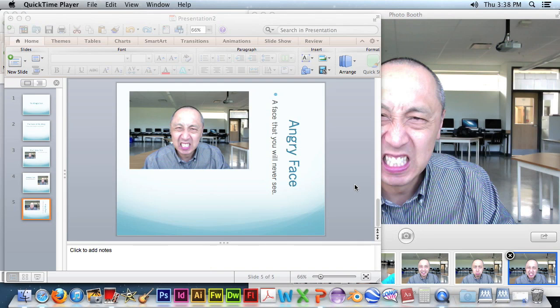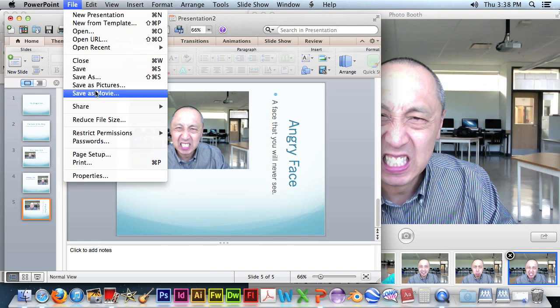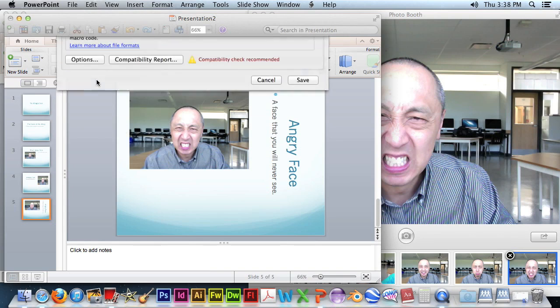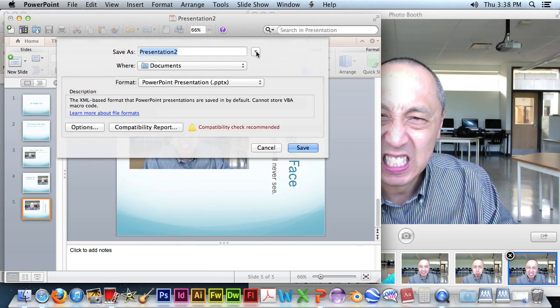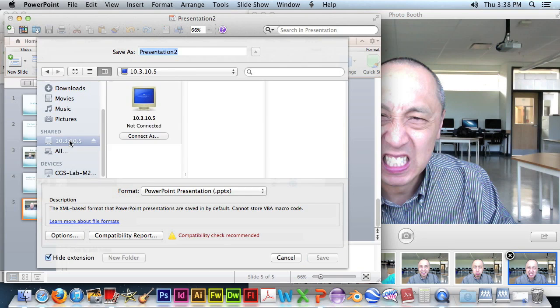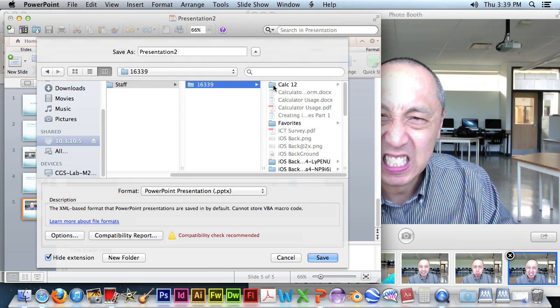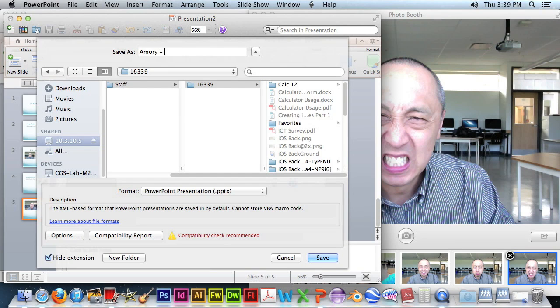And one last thing to do. You'll need to save your file. Click on here to be able to save to the network. Scroll down. Select that one. Select your home folder. This will say students, and this will have your student ID. And then we'll just save it as. Remember to put your name as part of your file name. And PowerPoint assignment one.